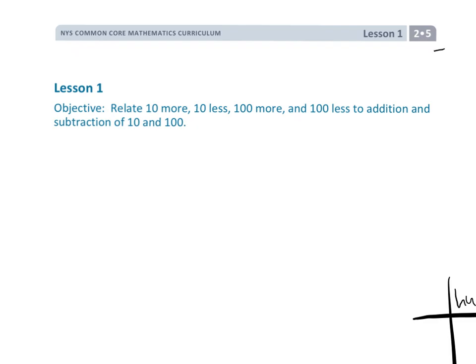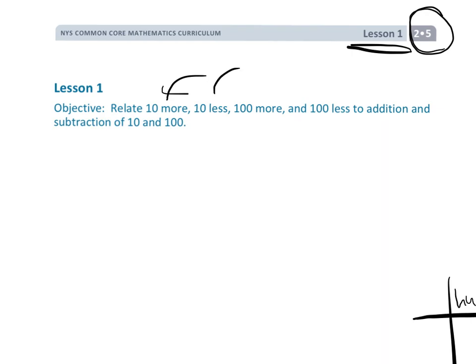All right, this is grade 2, module 5, lesson 1. And in this lesson, we're going to be talking about 10 more, 10 less, 100 more, 100 less. And we're going to be relating that to addition and subtraction.